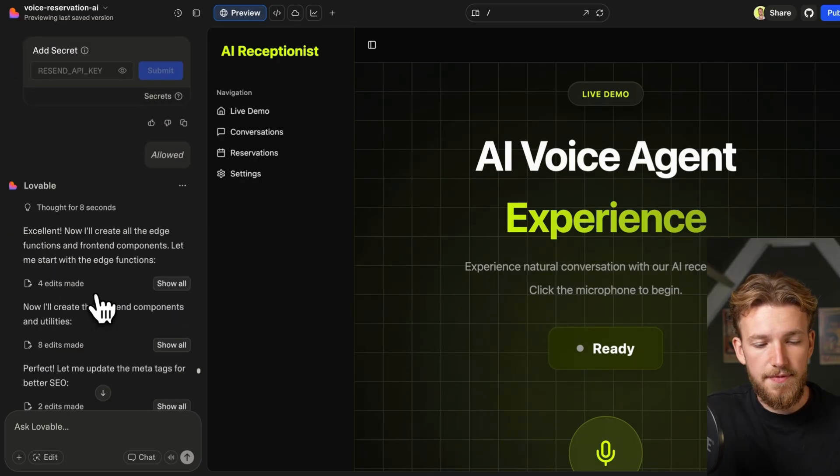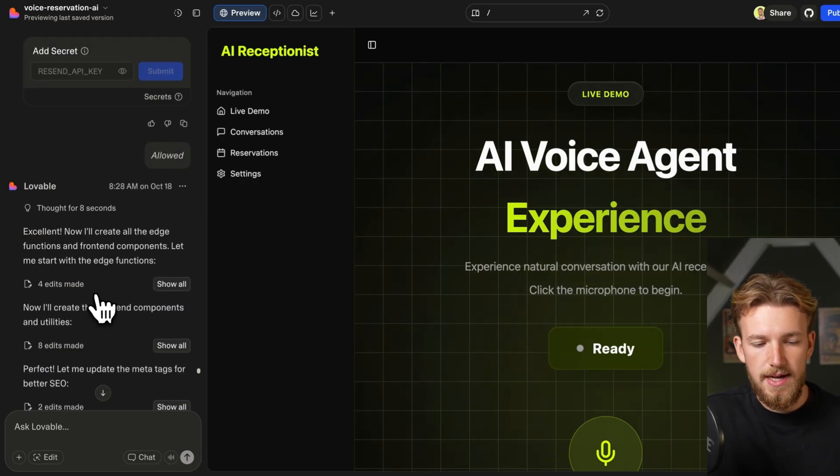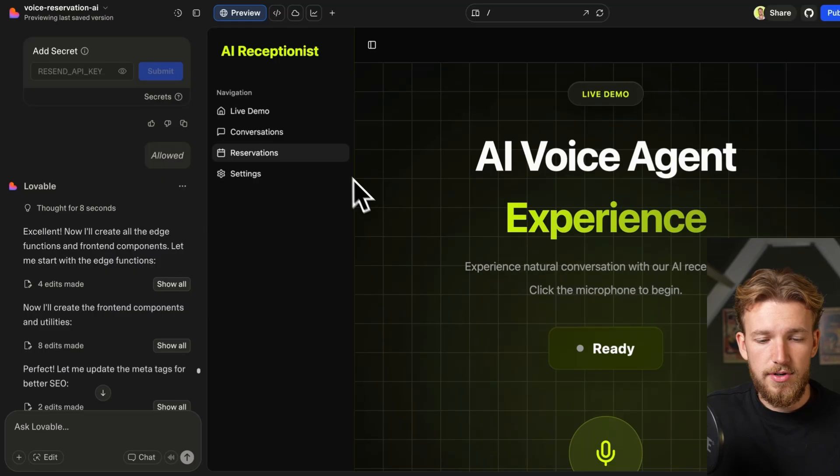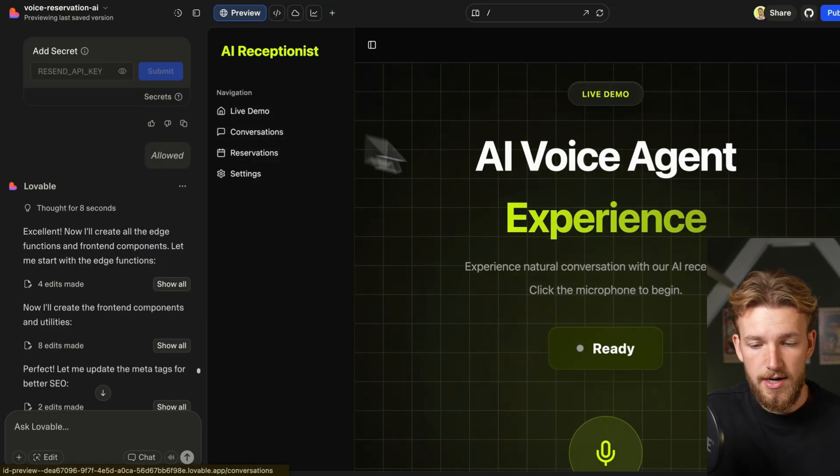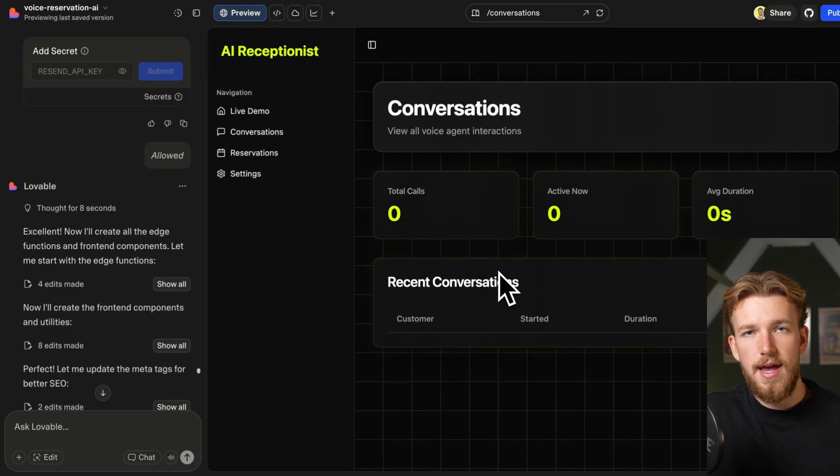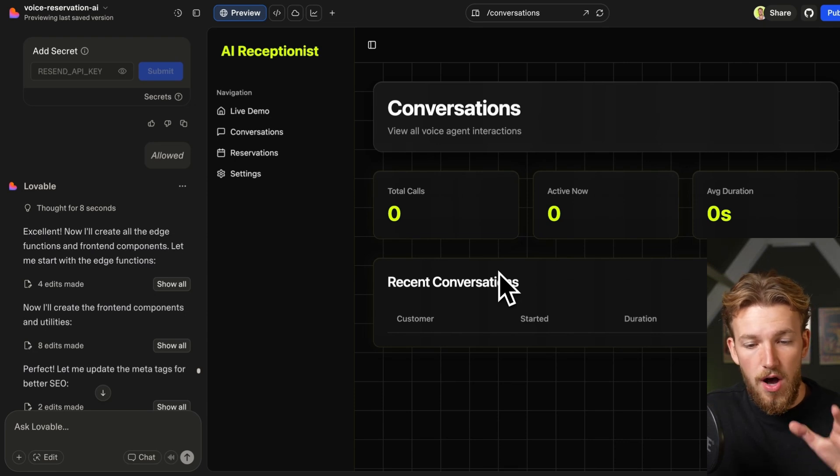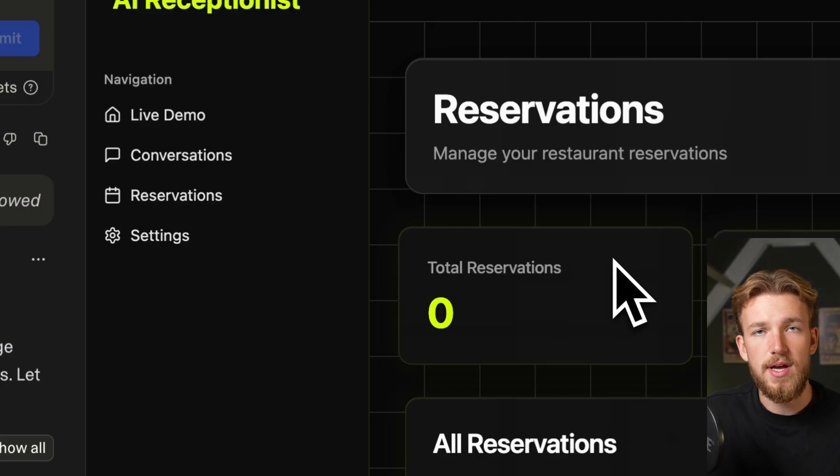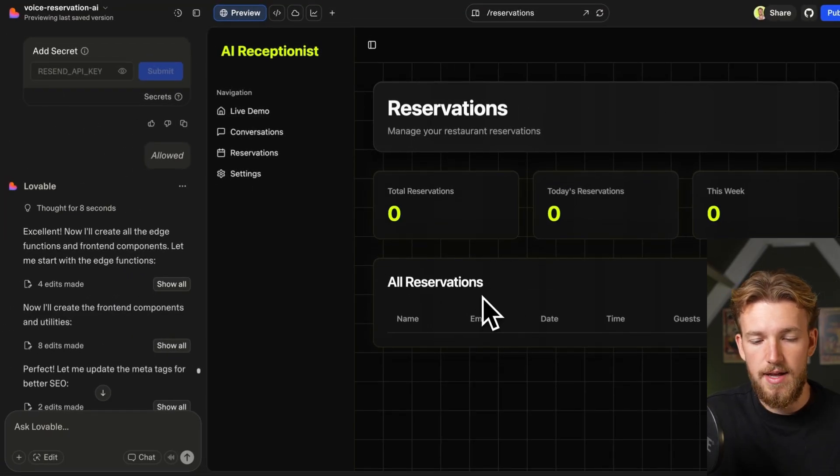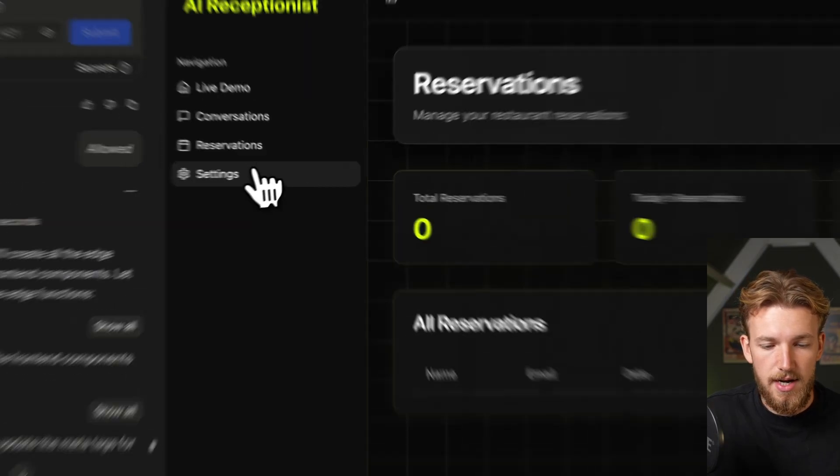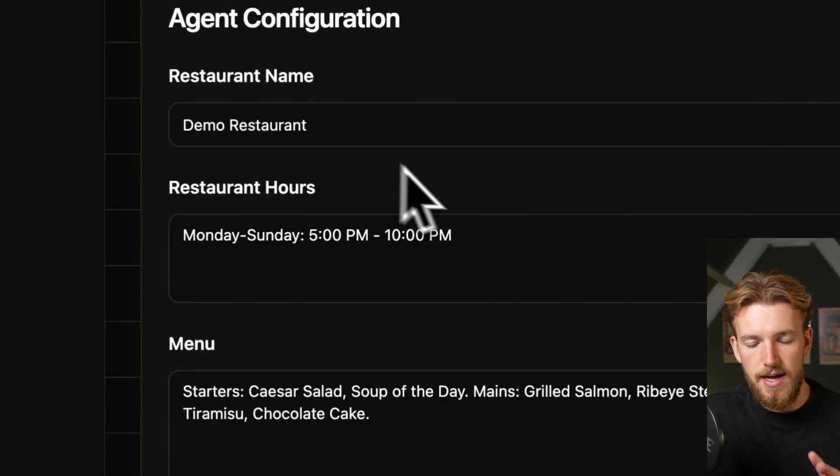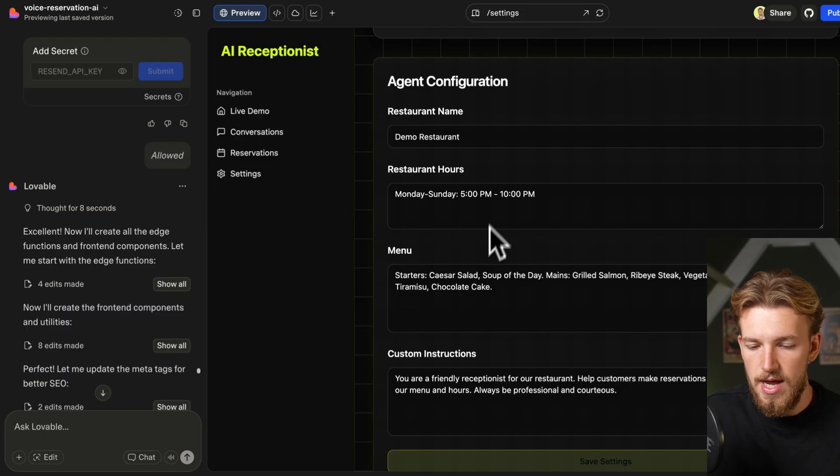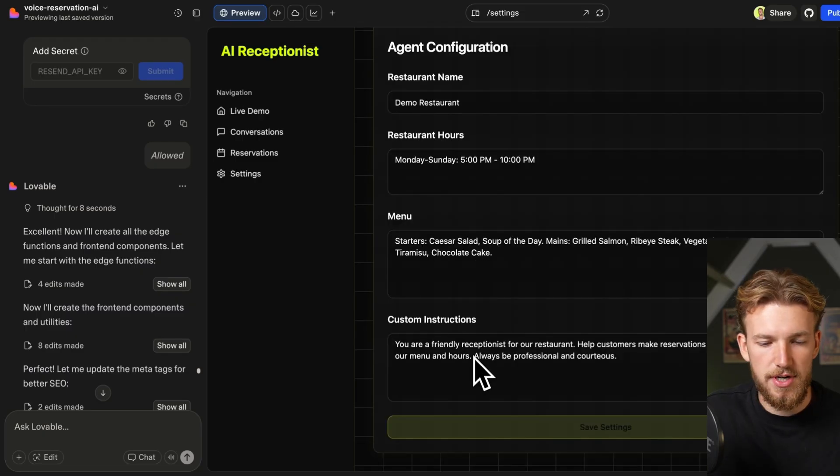I used a few prompts to fine tune it. Before demoing it I want to show you the platform because we have our live demo here which is the current page. We have our conversations and on this page we have all our conversations that have been done by our AI agent. We also have our reservations page and here it shows all the reservations that have been done. We have our settings page and as you can see here we have information about a restaurant, restaurant hours, menu, and the custom instructions.